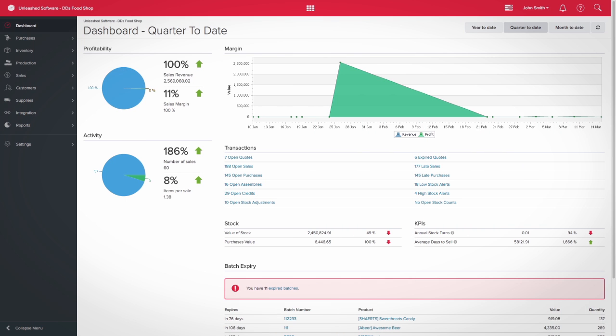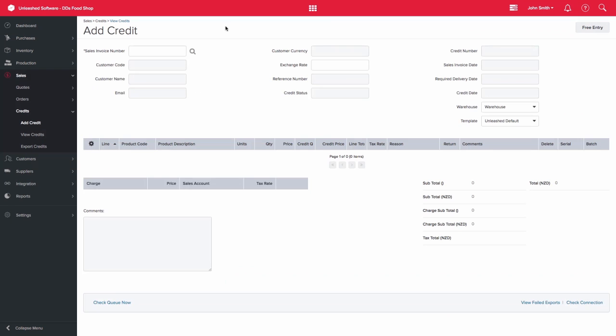The free credit functionality allows you to create a credit that is not linked to a specific sales invoice, giving you the freedom to create a credit on the fly for any transaction amount or product.